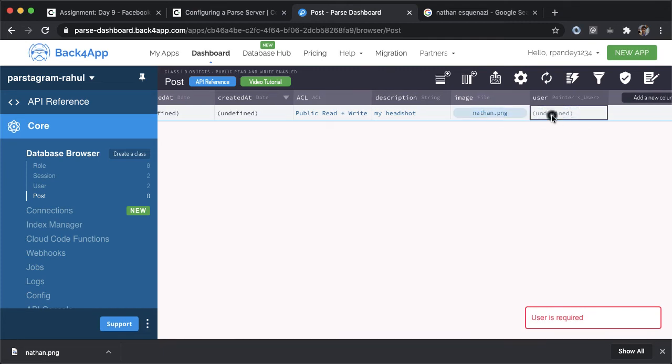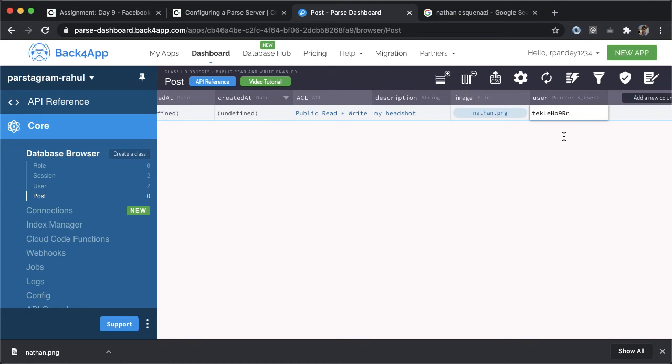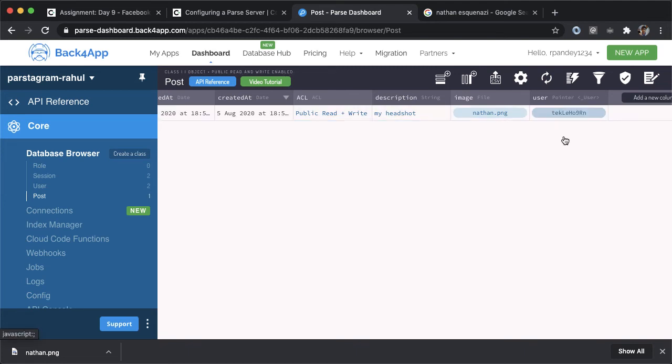And then down here, it says the user is required. So in order to associate the post to the user, the way we make that work is you have to paste in the object ID of the user. I copied it to my clipboard, and I'm going to paste it in right here.